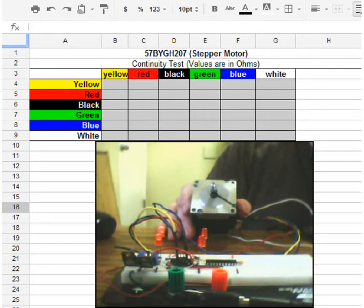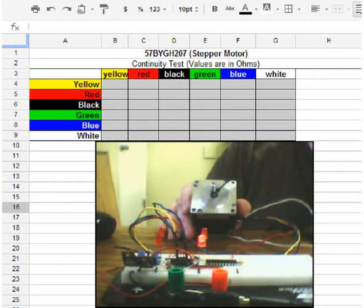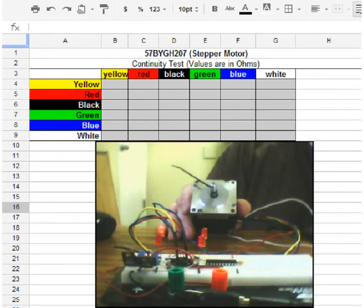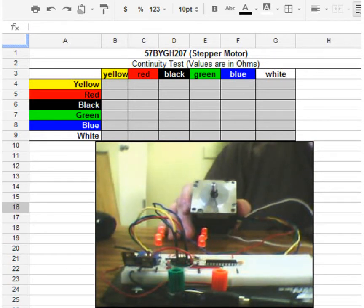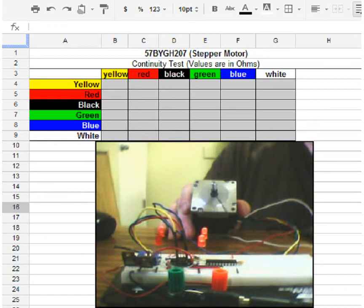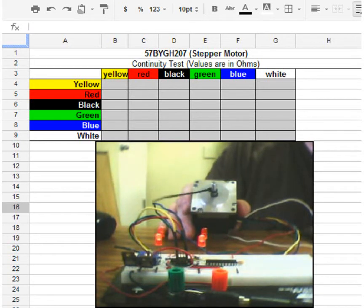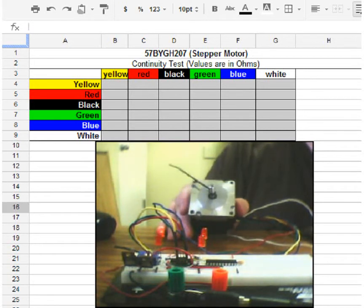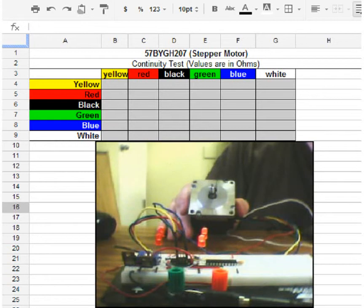As you can see, I've programmed the stepper motor to do quarter turns. It will do one full rotation and it will stop at each quarter to show its accuracy. It will then also proceed to rotate in the opposite direction doing the same thing. So this is an example of how you can control a stepper motor to do different projects.